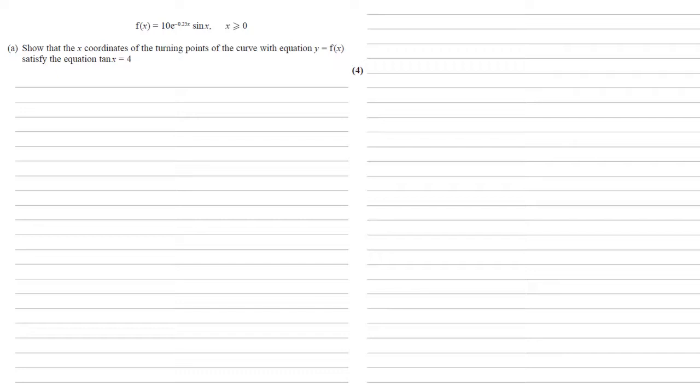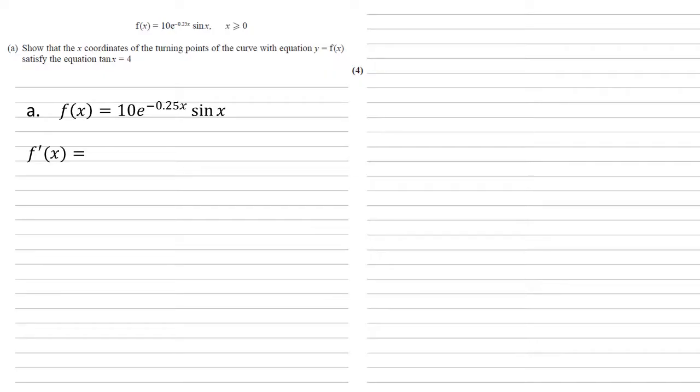So we're looking for turning points, so let's differentiate and find f'(x). So here's our f(x). We're going to differentiate this now. We've got two things multiplying together: e to the minus 0.25x and sine x.